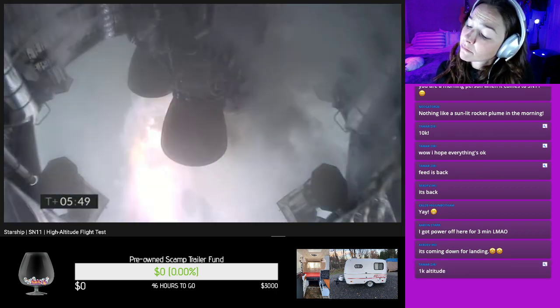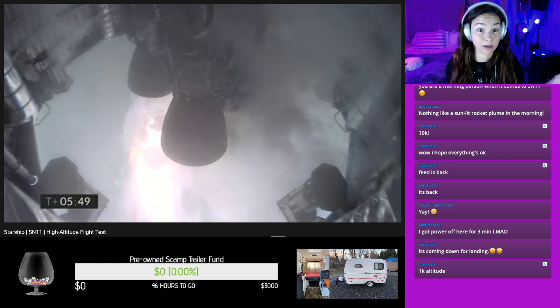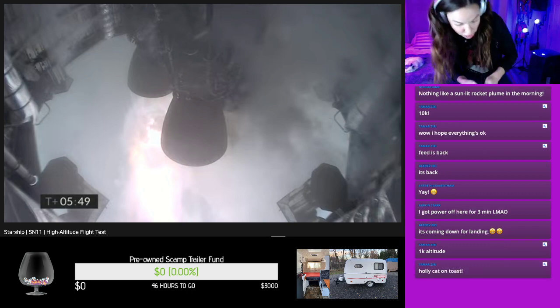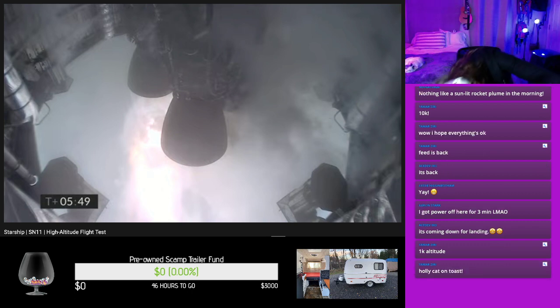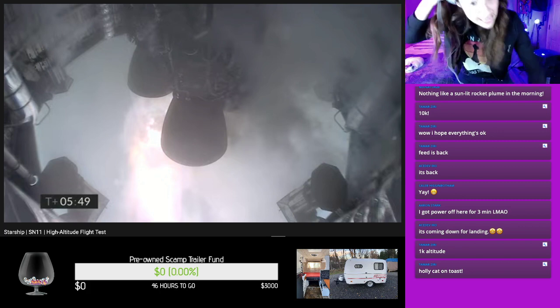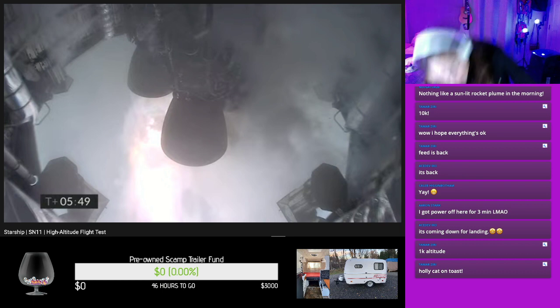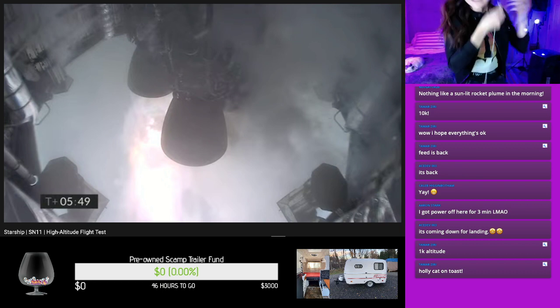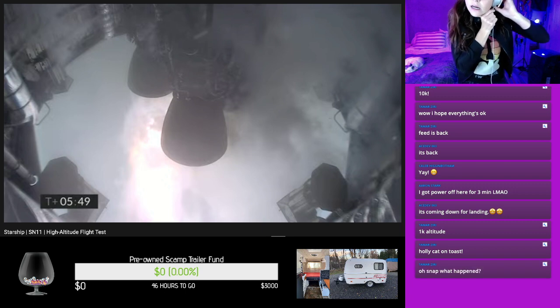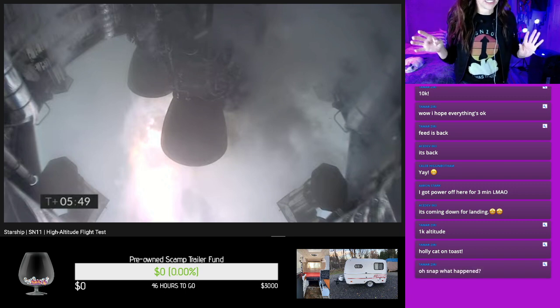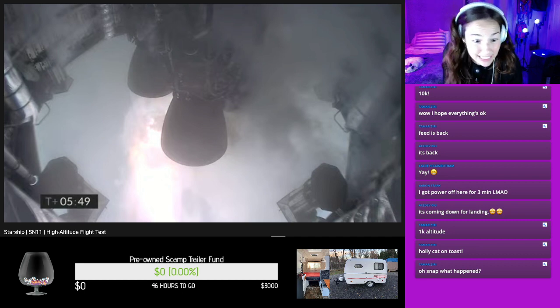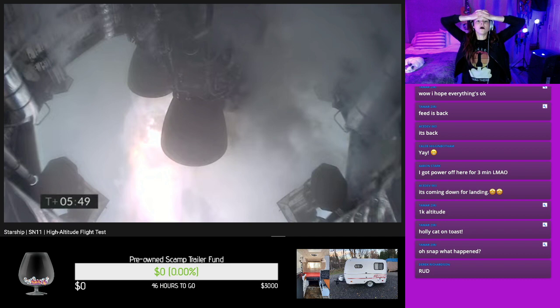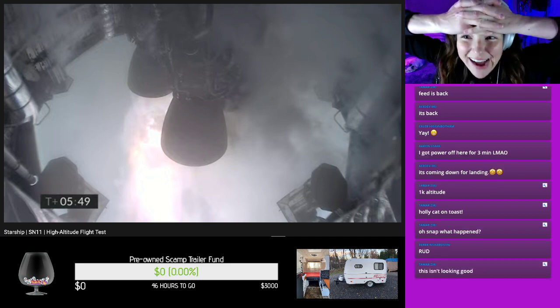T plus five, 45. We've just passed through one kilometer altitude, getting ready for the relay. Oh it's coming down, it's coming down. Oh shh, come on, land. Oh, land. Did it land? Did it land? Did it land? Sounded like a crash. Did it land? No. I heard a crash. Did it crash? No.